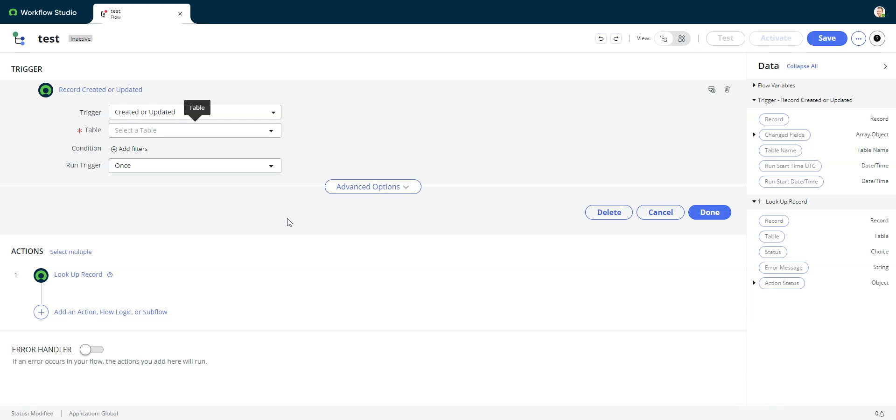In this video, we'll take a look at triggering a flow from a system table.